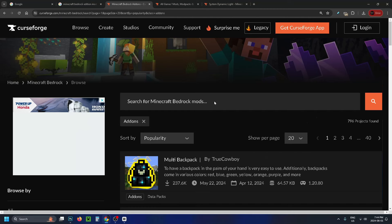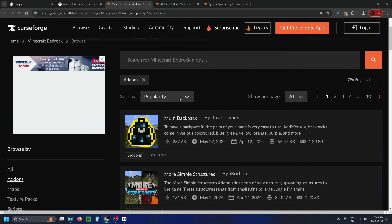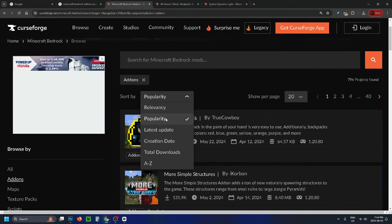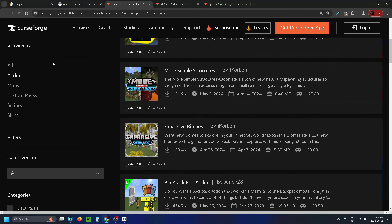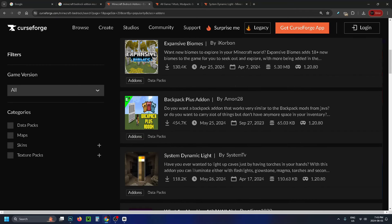You can also search for specific mods and sort by popularity, relevance, latest update, and more. If you have a look on the left sidebar you can further customize to your liking.